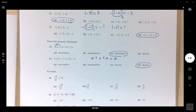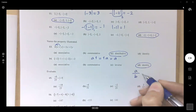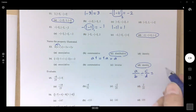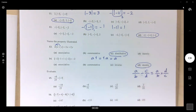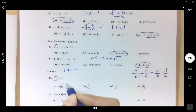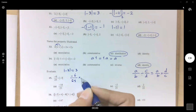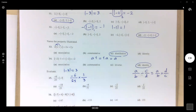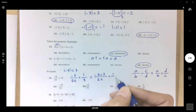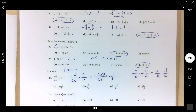Evaluate: remember that (a/b) ÷ (c/d) = (a/b) × (d/c). Here, absolute value of negative 3 equals 3. So you have negative 6/25 times 3 flipped — multiply and simplify before computing. Cancel the 3s: you get negative 2 divided by 25 as the final answer.